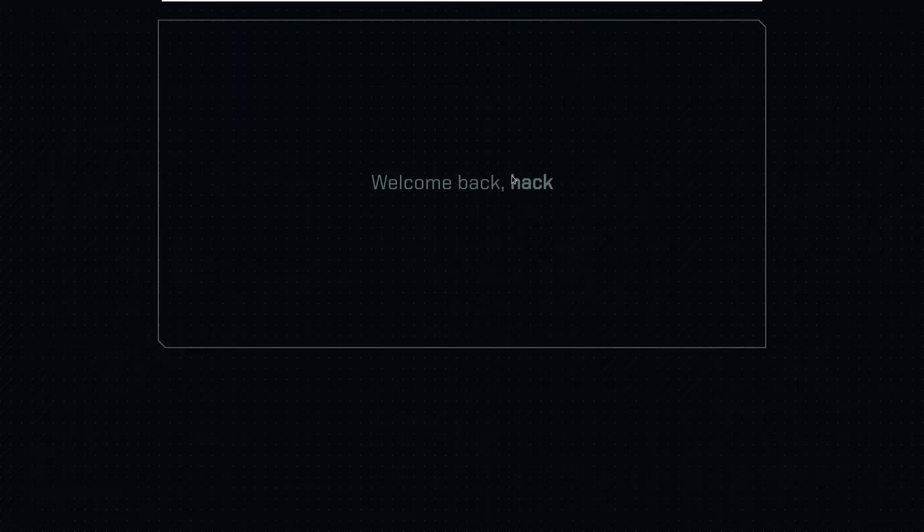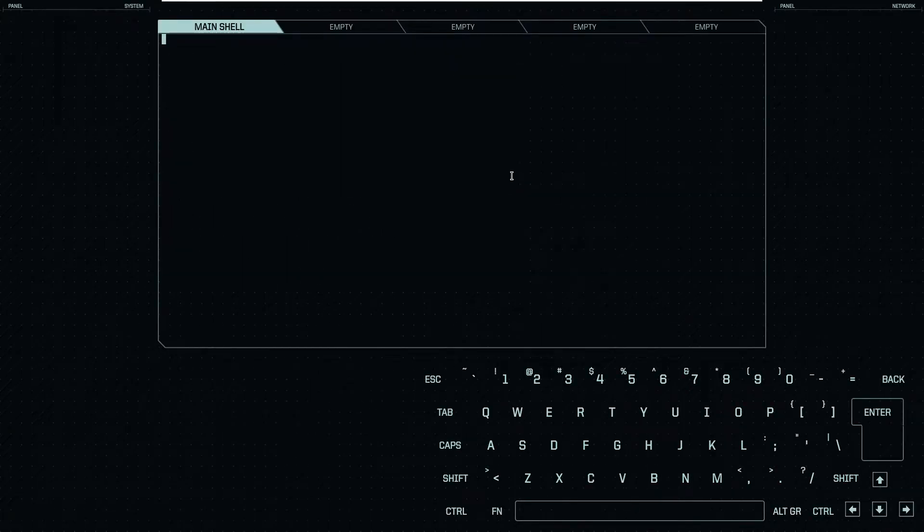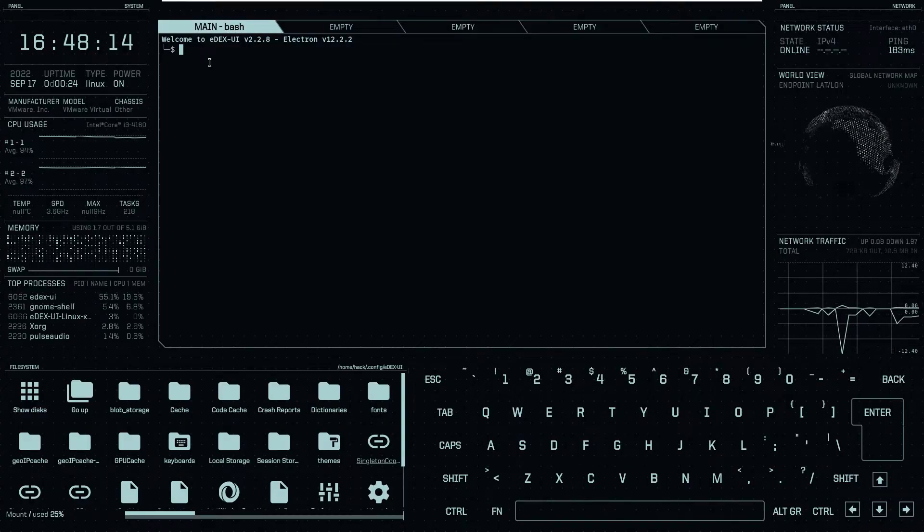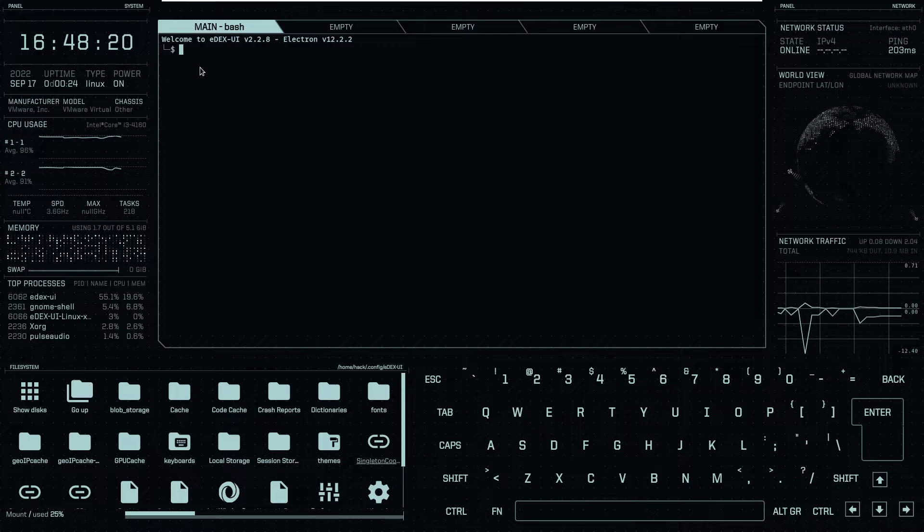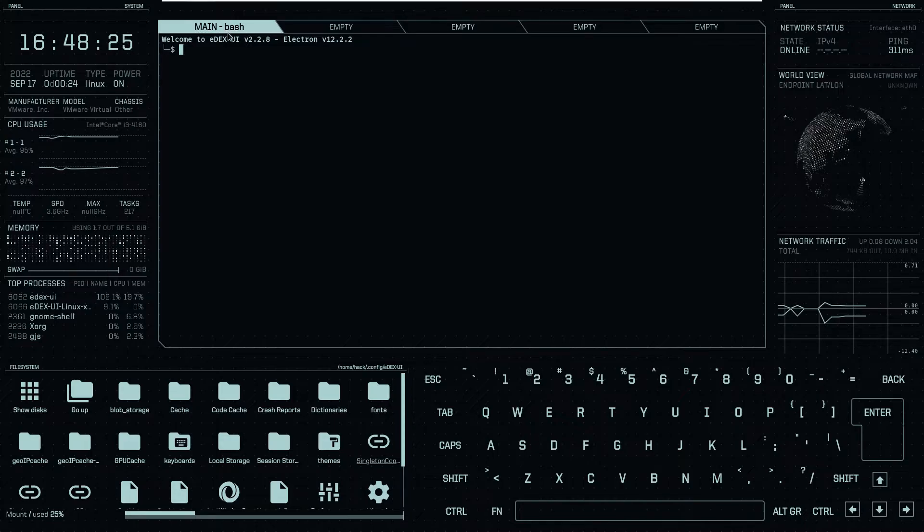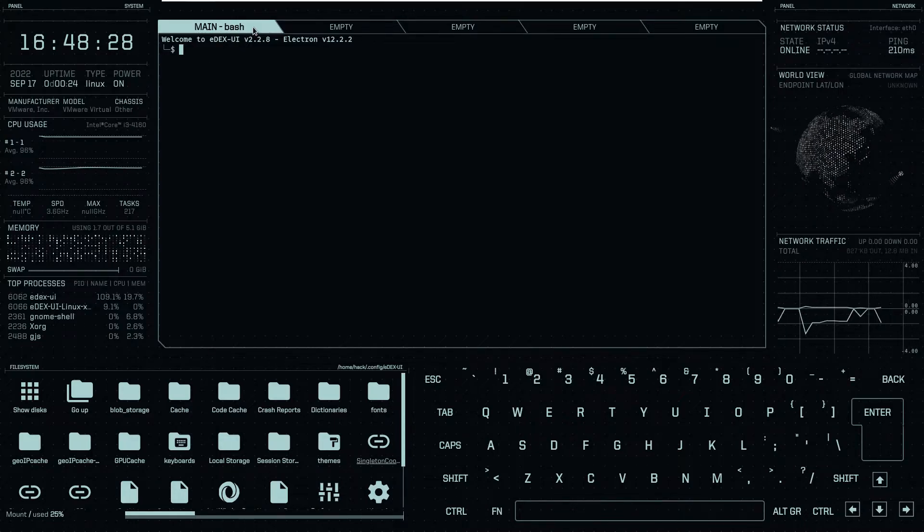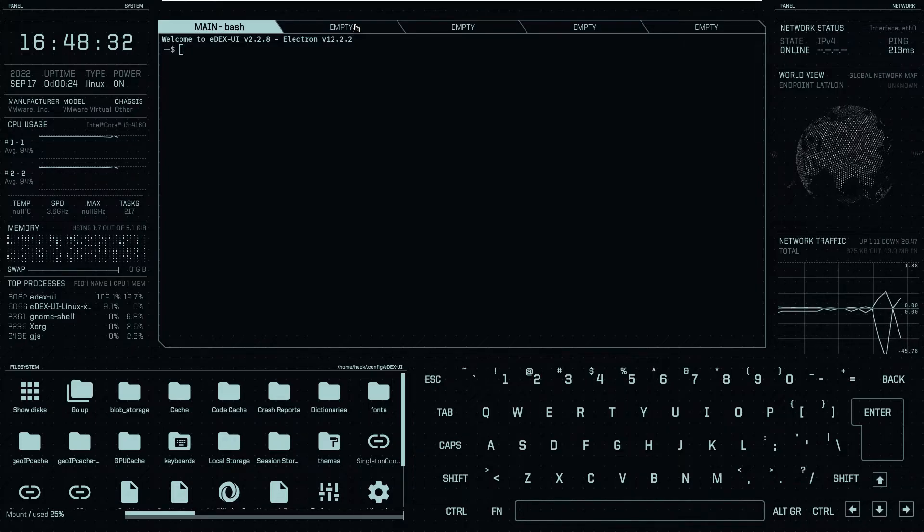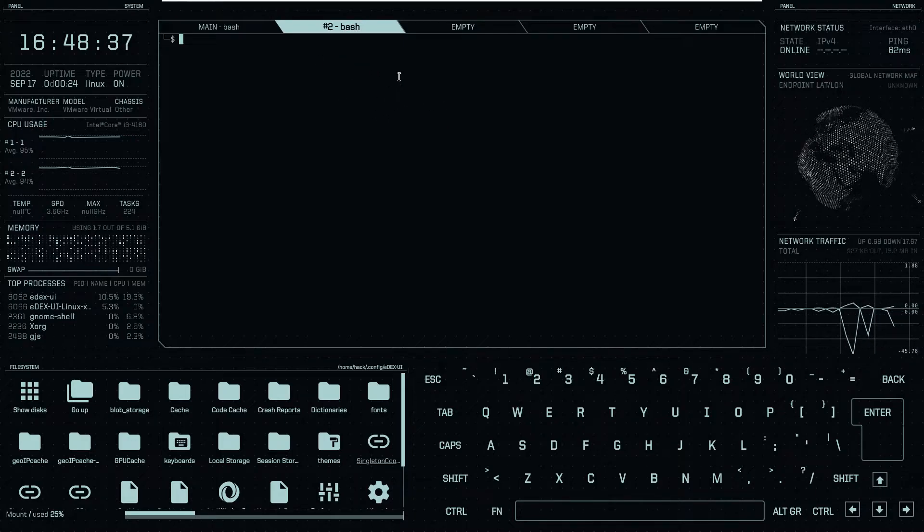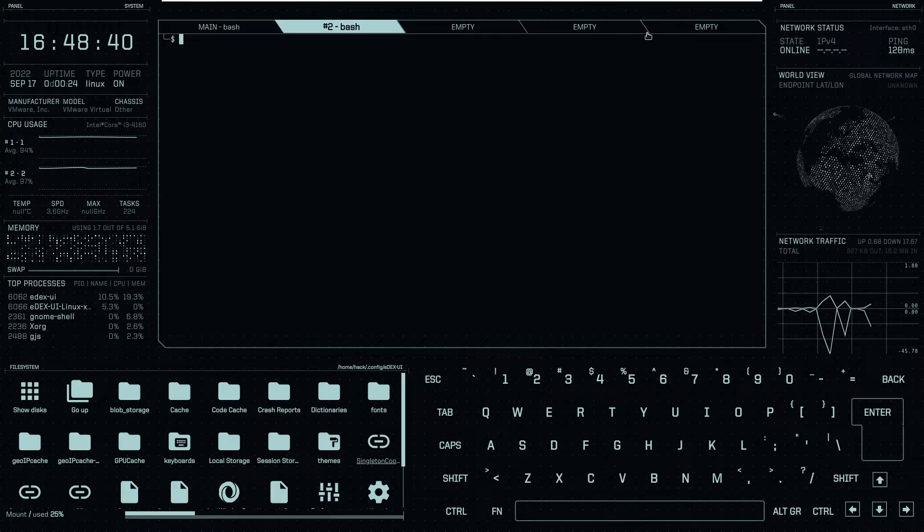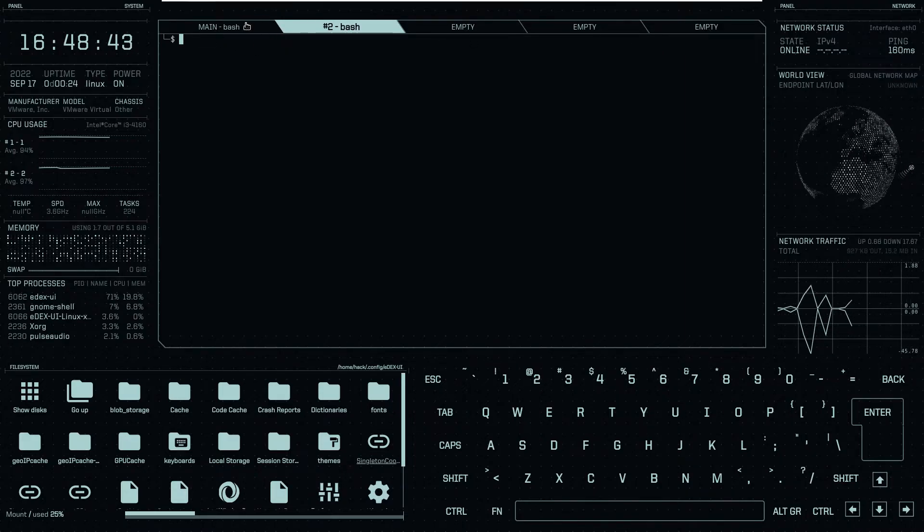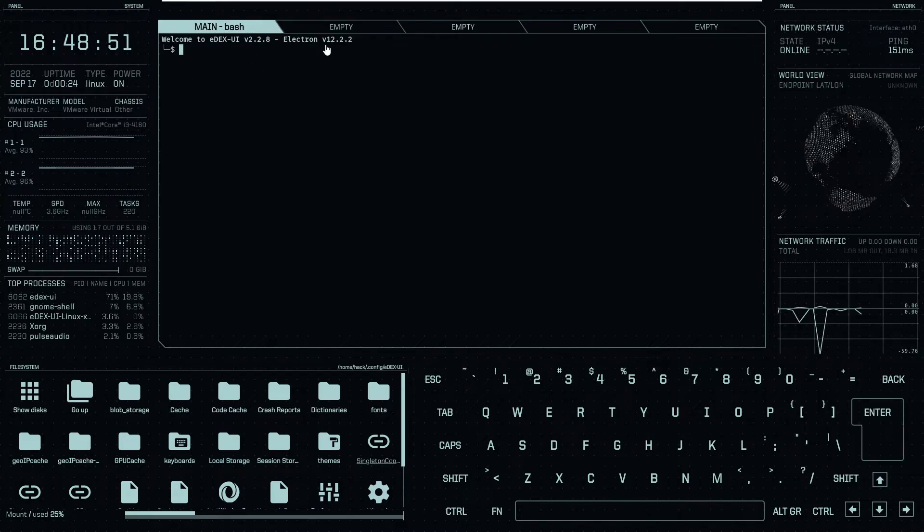As you can see on the top left corner we have the clock, it's time 16:48 and the seconds. After this we have the terminal in the center. If you can see the headings of this terminal, it's main bash, after that it's empty. You can open two or five workspaces at a time in this terminal. As you can see I have now opened the second terminal. Like this you can open all these terminals.